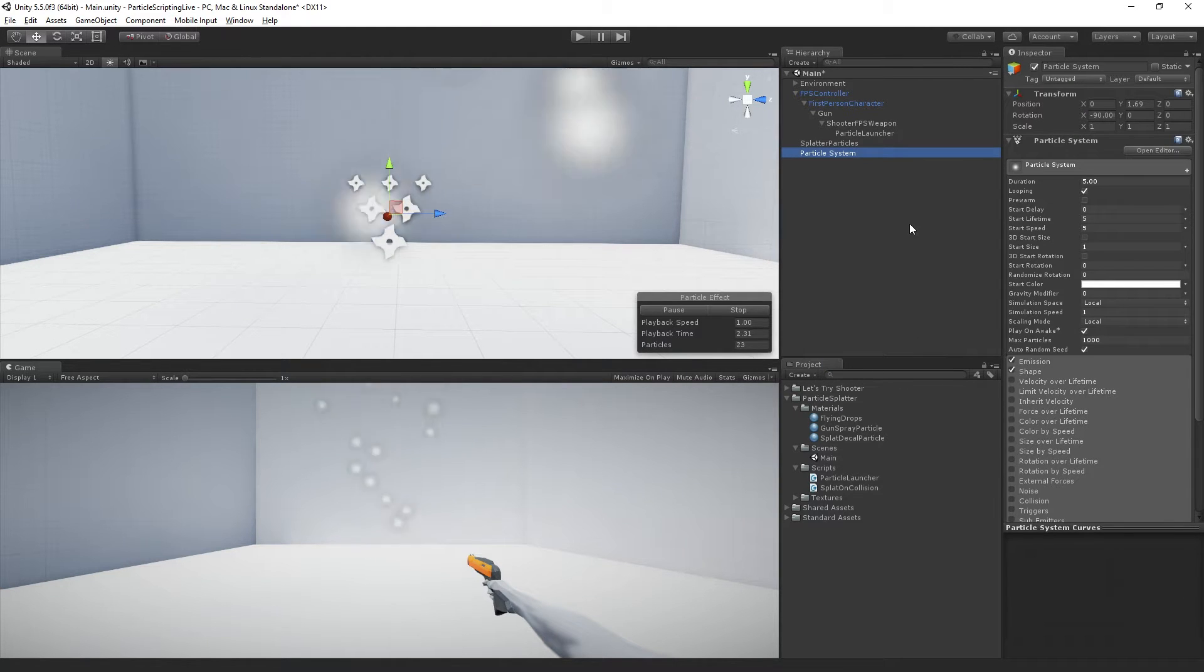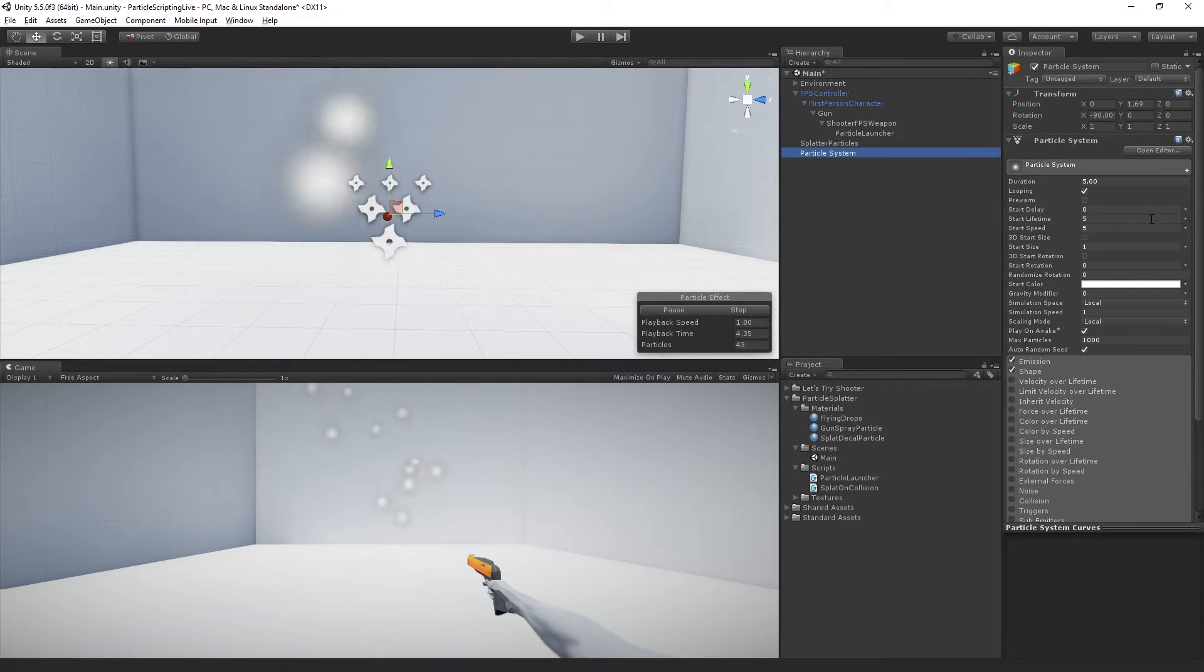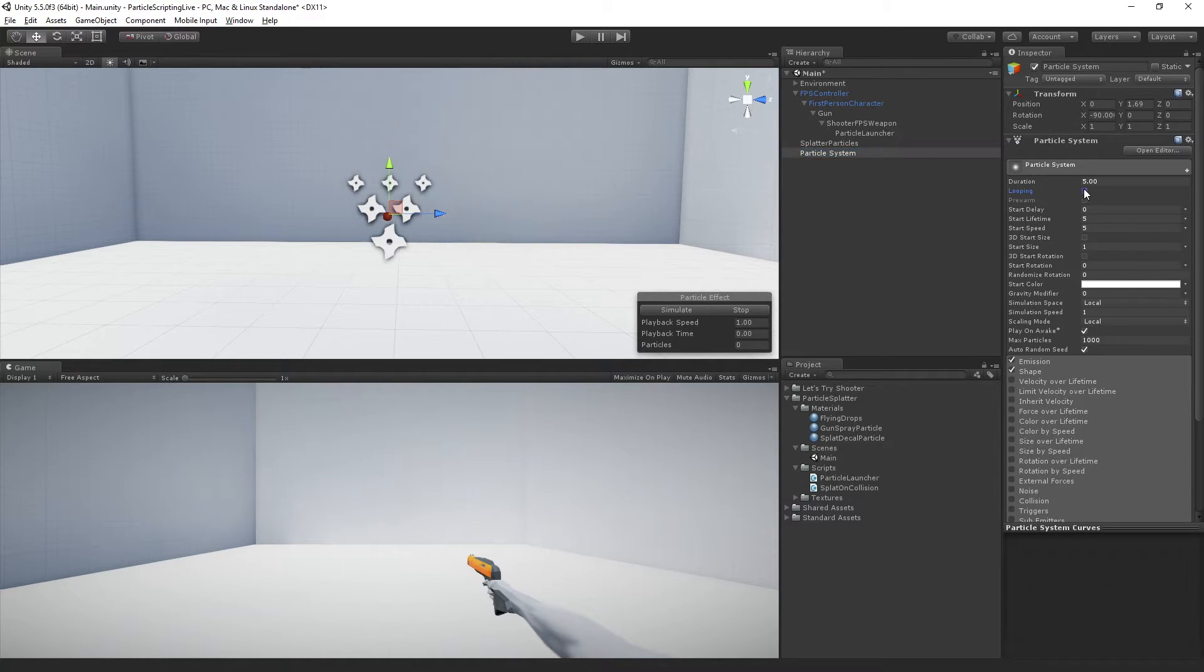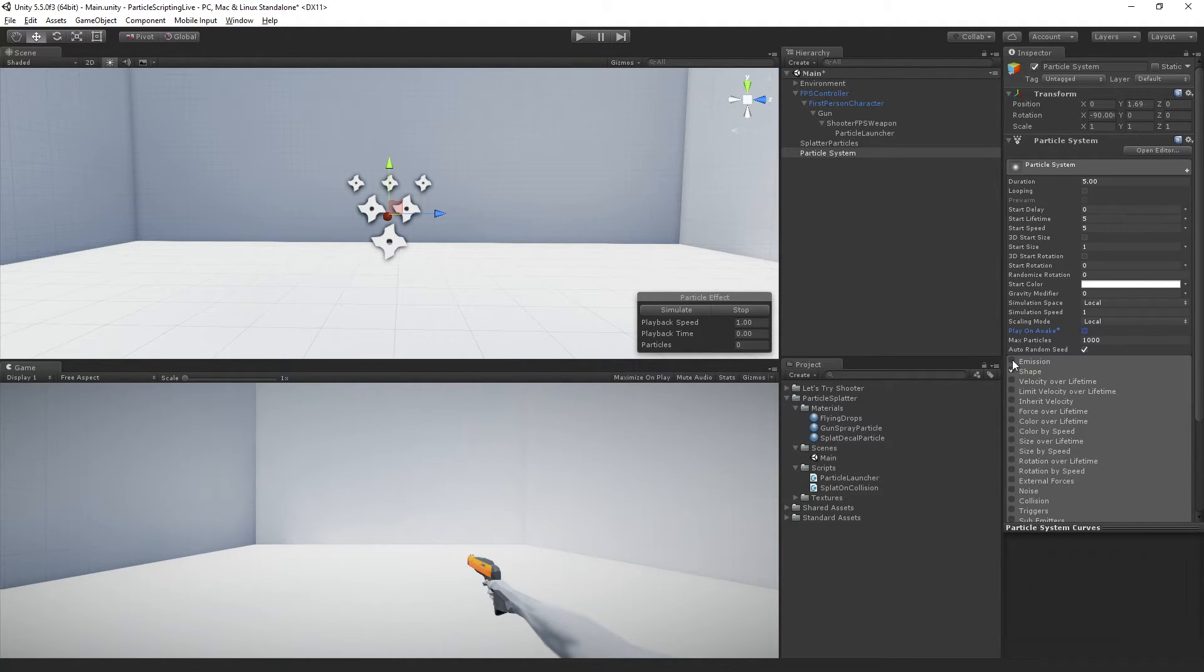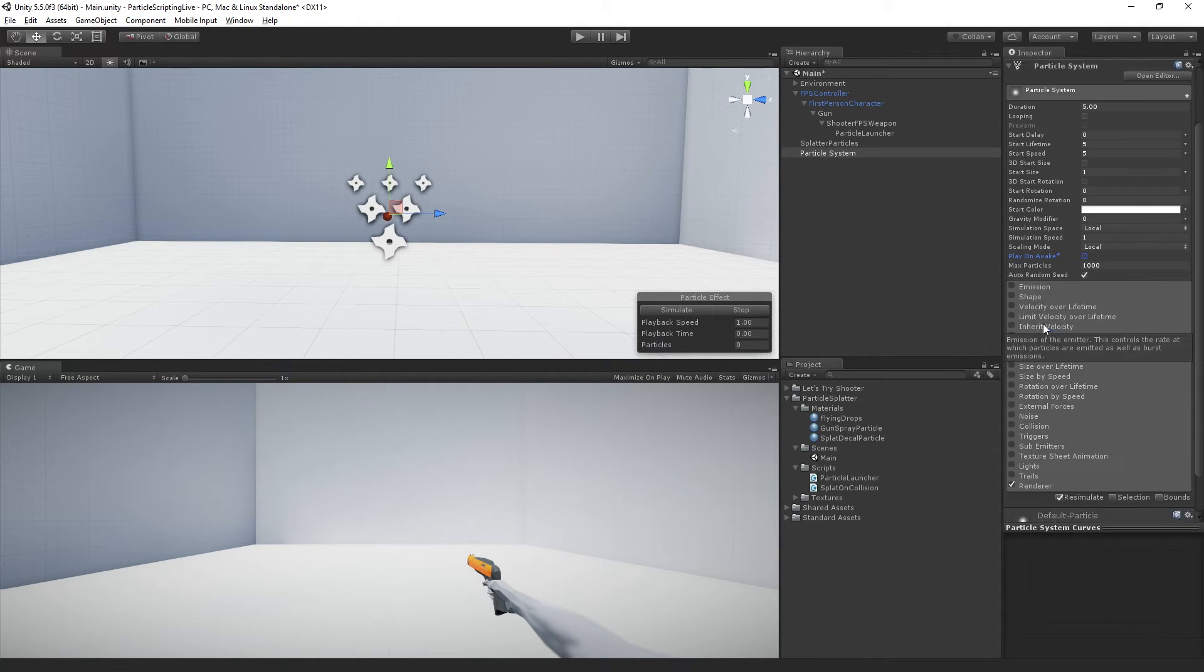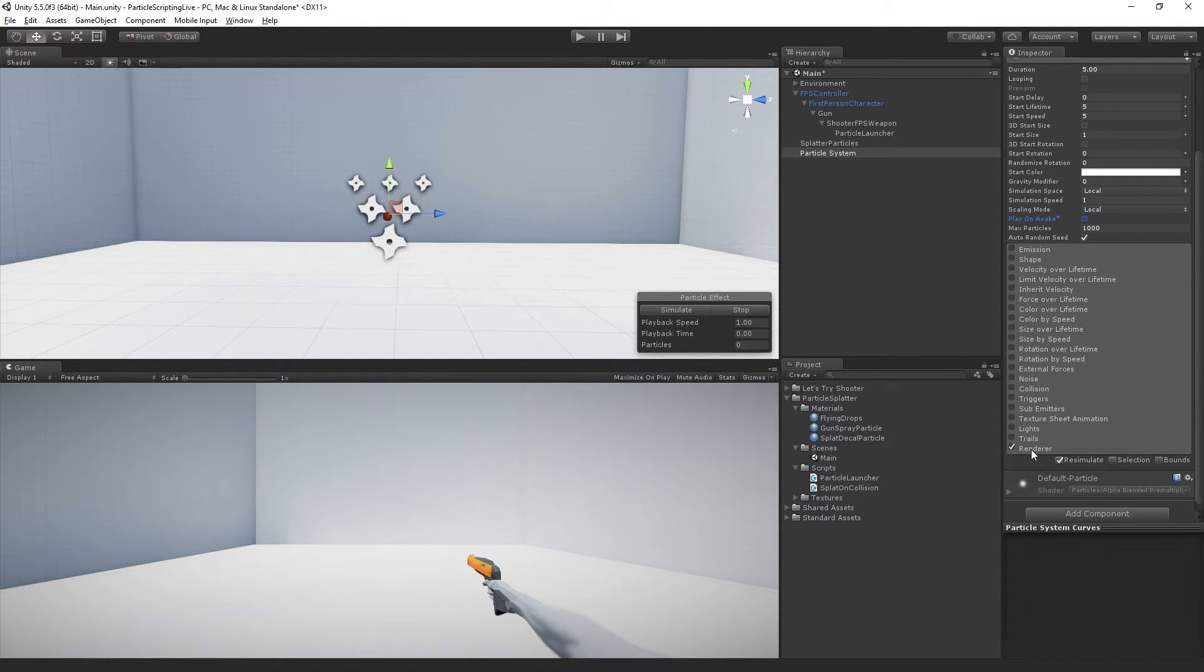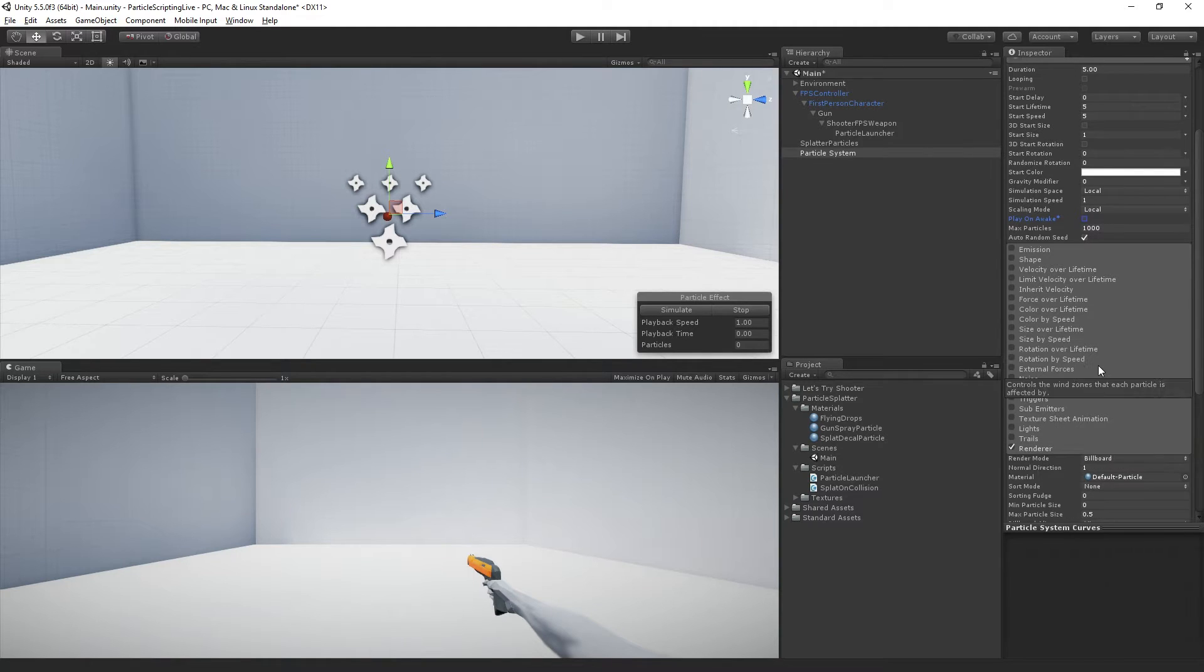And this one is going to be really minimal in terms of the features that we're using in the inspector. We're going to turn off looping, play on awake, emission, and shape. So basically the only module that we're using is going to be the renderer.